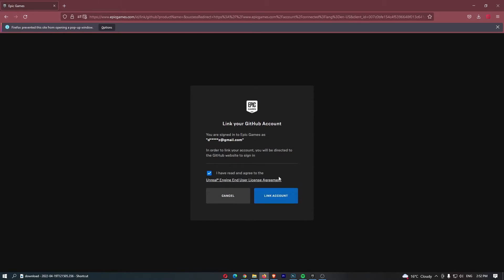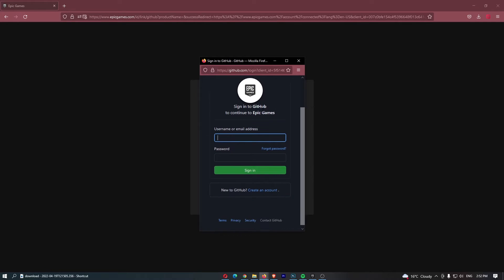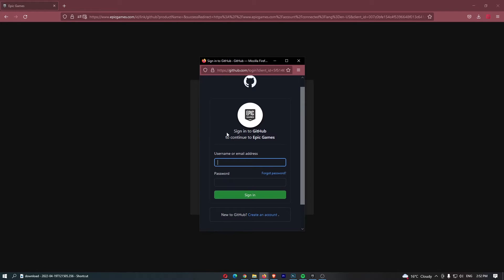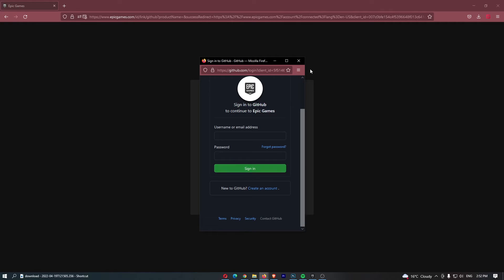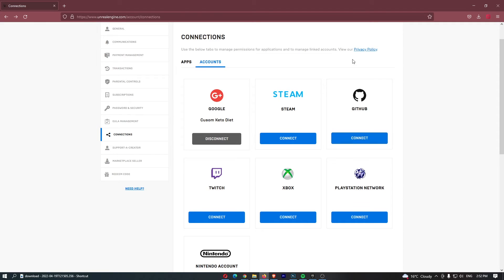Agree to this, and then as you can see it asks us to sign into GitHub. Enter in your username, enter in your password, click sign in, and that is going to link your account. That is how you can link GitHub to your Epic Games account.